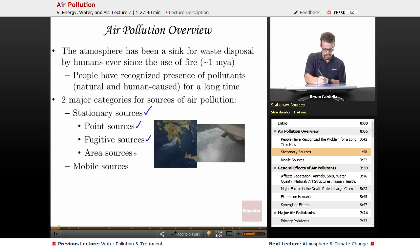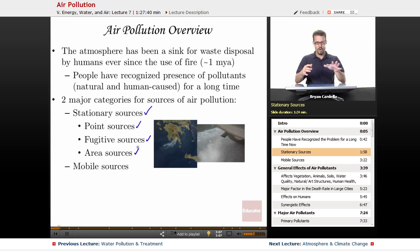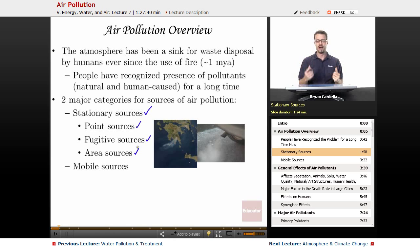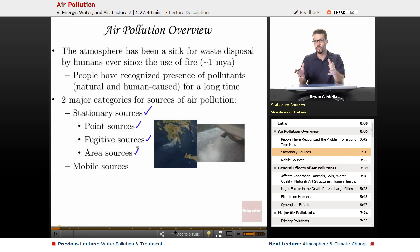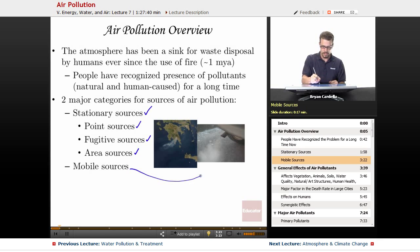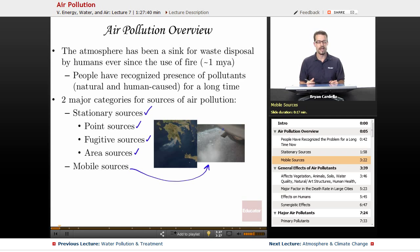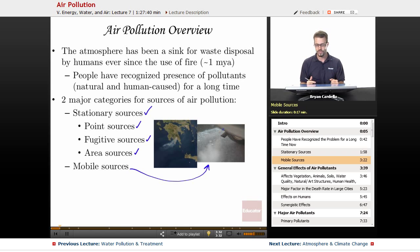And then area sources — we're talking about well-defined areas with several sources of pollutants. You can have an urban area being an area source, or an agricultural region being an area source. And then mobile sources would include car pollutants, a ship, a car, a plane — anything that's moving and releasing pollutants into the air. And certainly when they're mobile, they're spreading that around to much more areas.